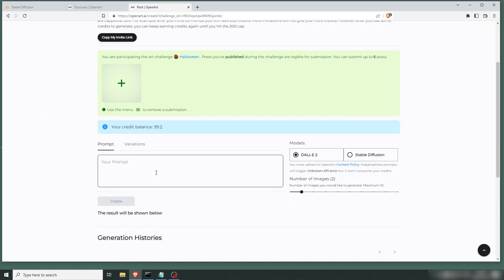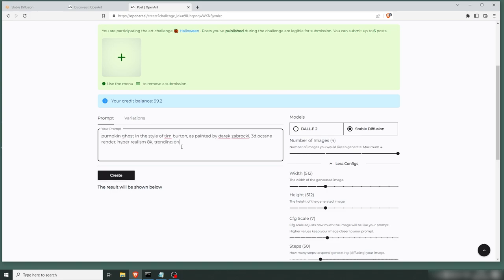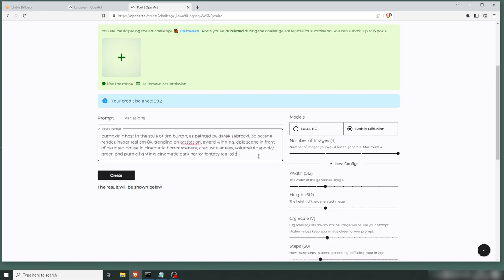Let's create something from scratch. Okay, so I've written a prompt here that I actually haven't prepared at all. So we might get something totally crazy here or totally unusable. But let's see where it gets us and work from there. So we have a pumpkin ghost in the style of Tim Burton, as painted by one of my favorites, Derek Zabrocki.